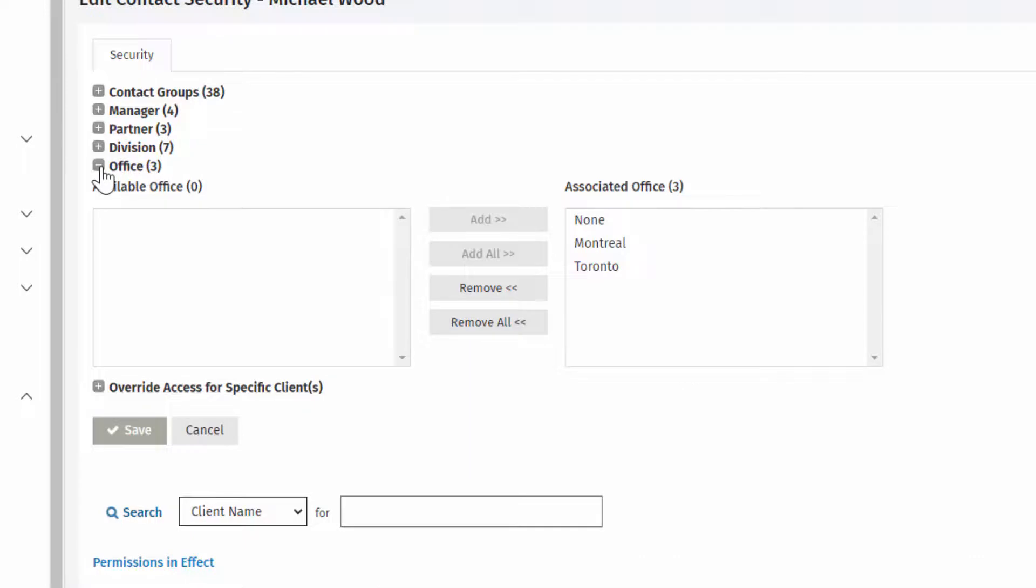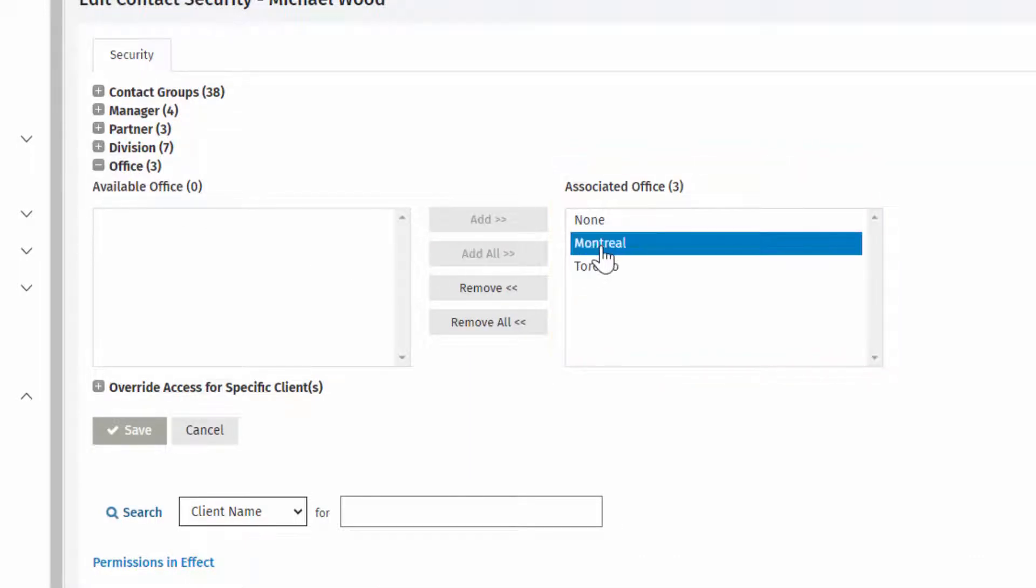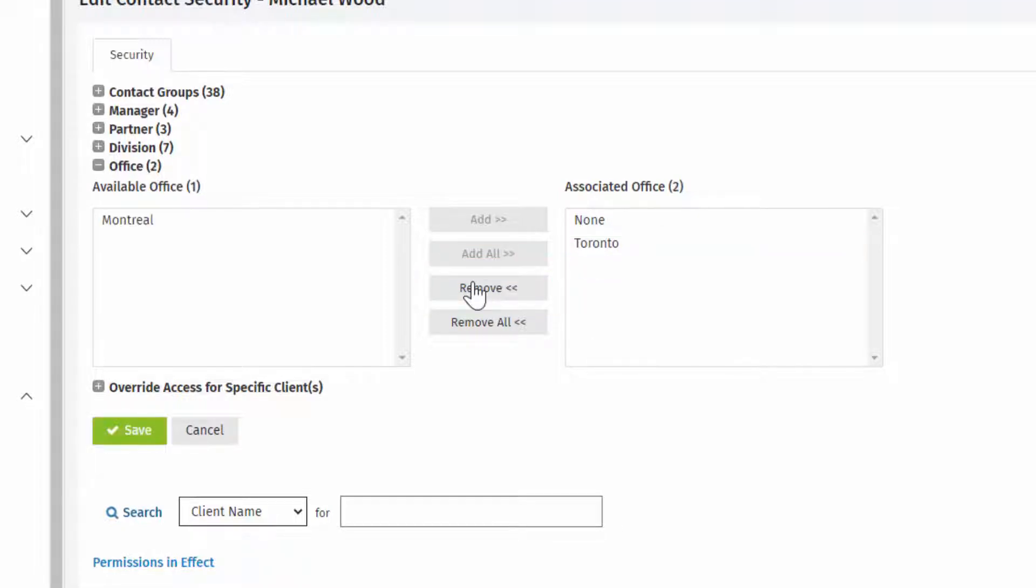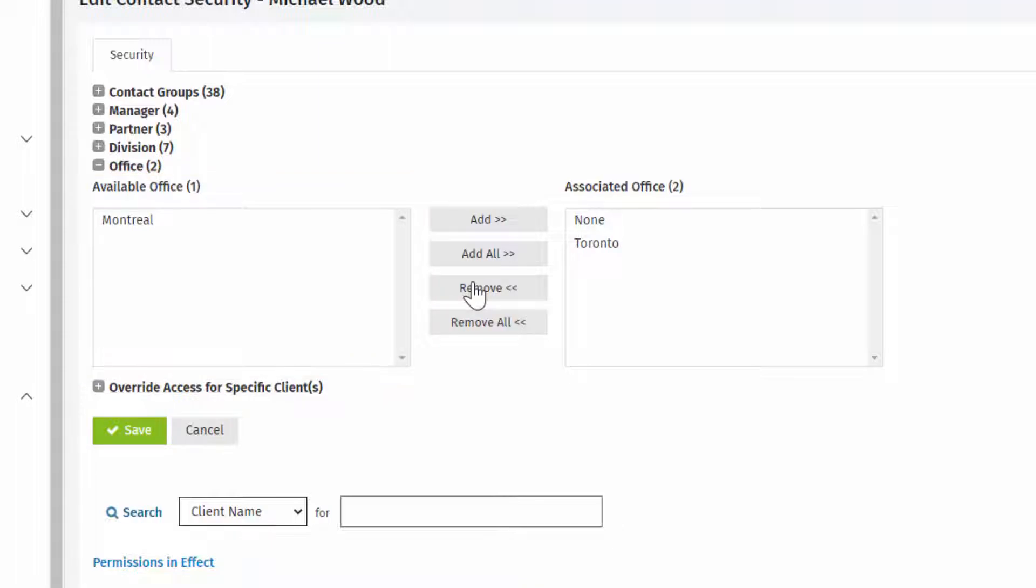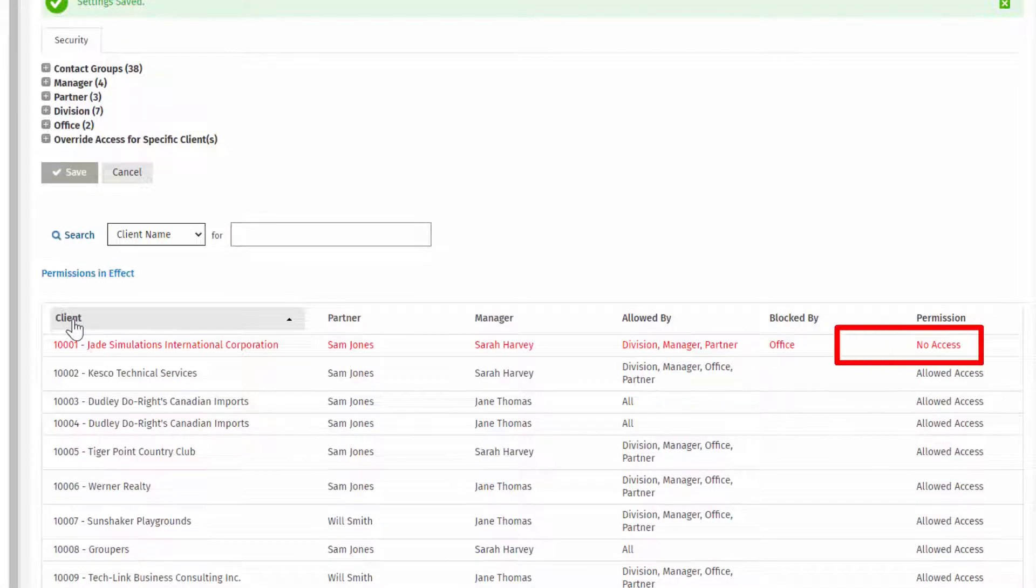Locate the office in question. Highlight the office and remove it from the associated office list to the available office list for this user. Click Save, and this user will no longer have access to client contact records associated to this office.